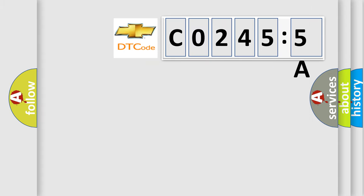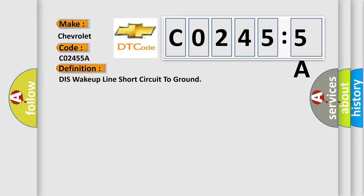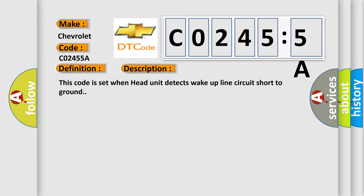So, what does the diagnostic trouble code CO2455A interpret specifically for Chevrolet car manufacturers? The basic definition is: This wake up line short circuit to ground. And now this is a short description of this DTC code. This code is set when head unit detects wake up line circuit short to ground.